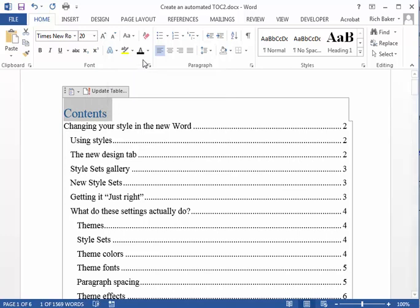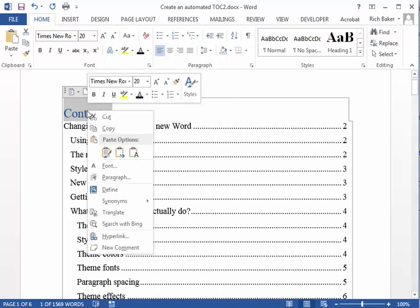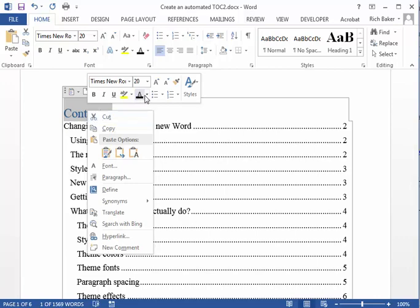To change the individual text, such as the table of contents name, select the text individually and format as needed. You're done.